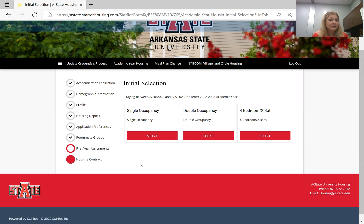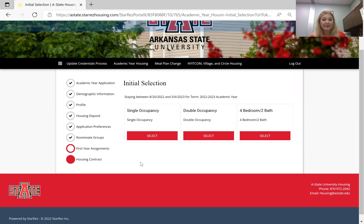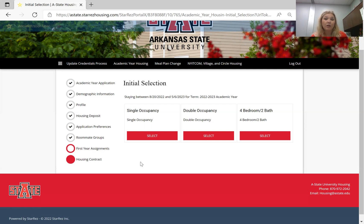It'll say 'initial selection' and you'll have some options. Single occupancy is a private bedroom with a shared bathroom space. Double occupancy is the traditional double room where you would have a roommate and a shared bathroom with two other people — that's our most common first-year style of living. And then the four bedroom/two bath option is what we call quad style living, where individuals have their own private bedroom, share a bathroom, and share a common living space with four people.